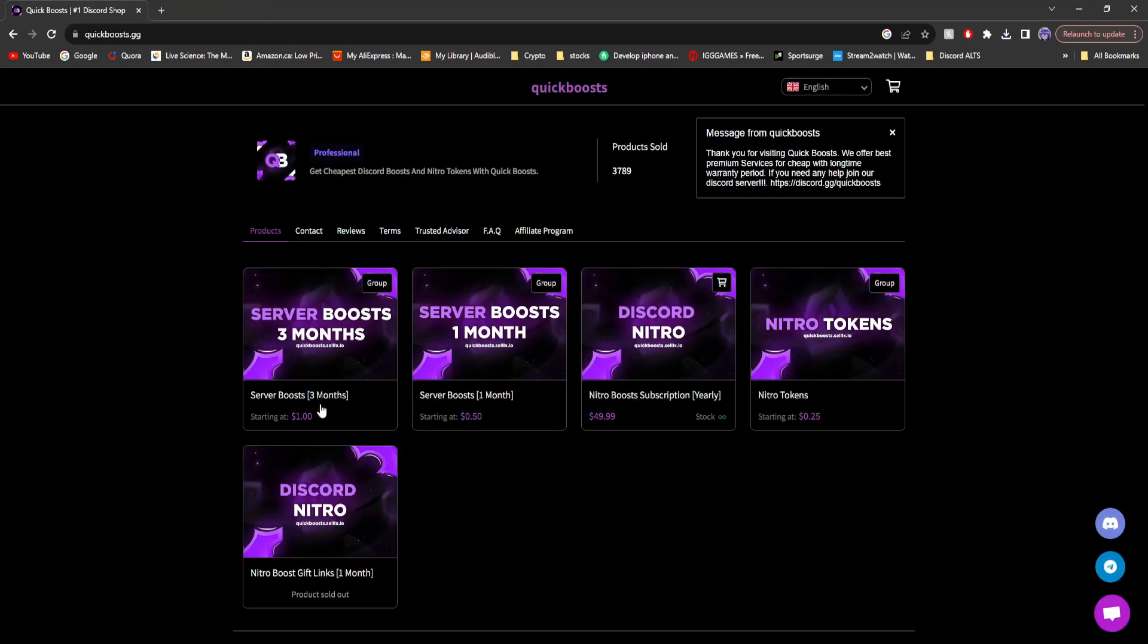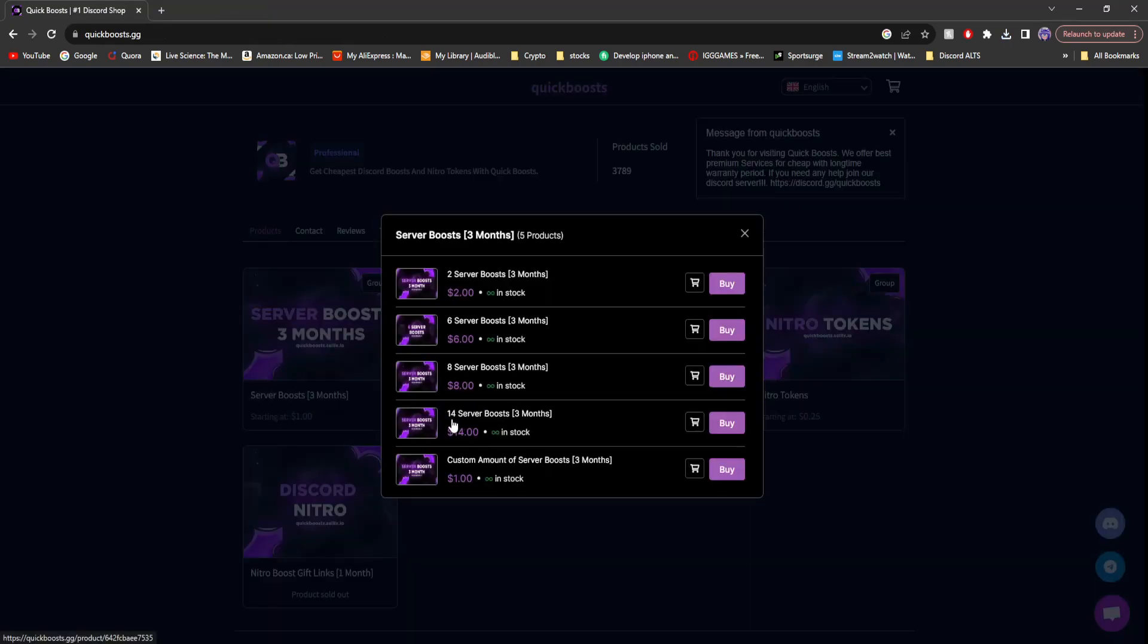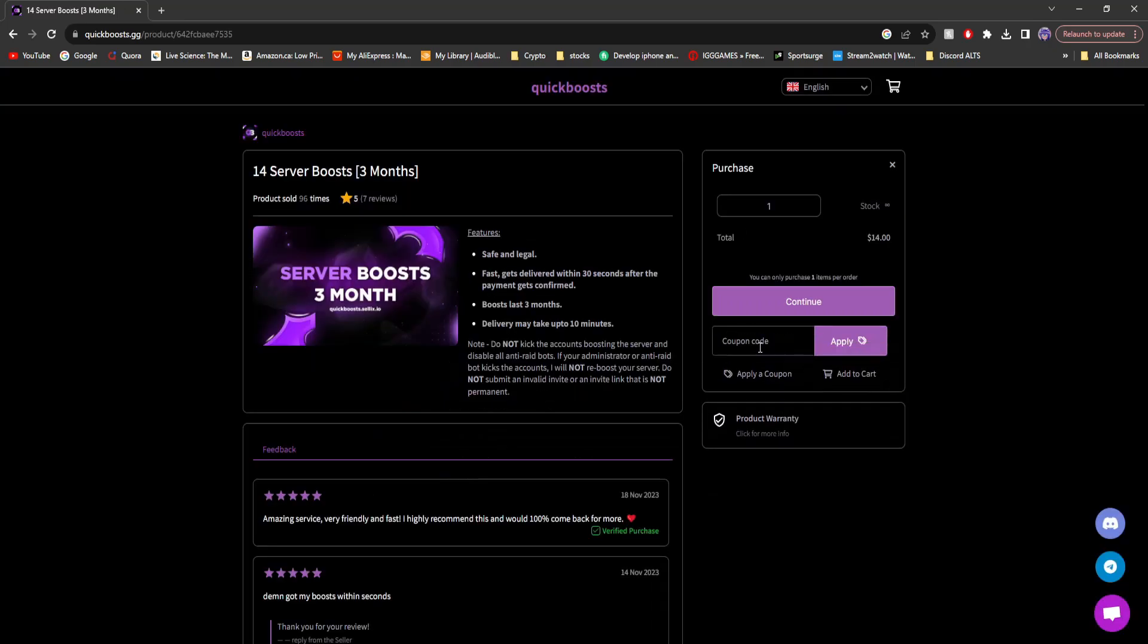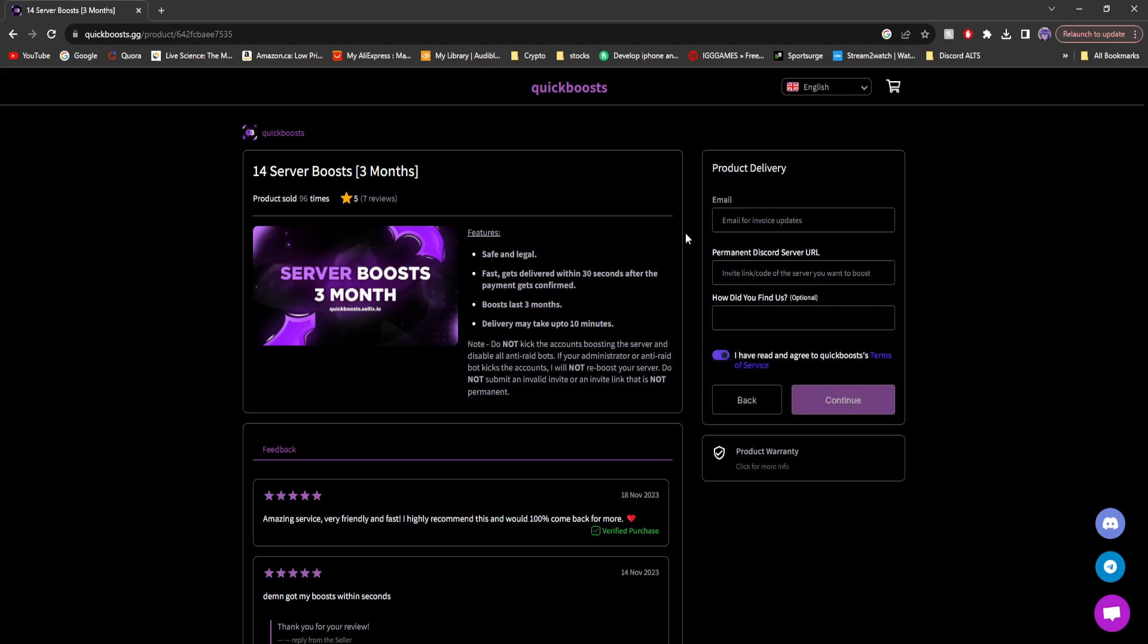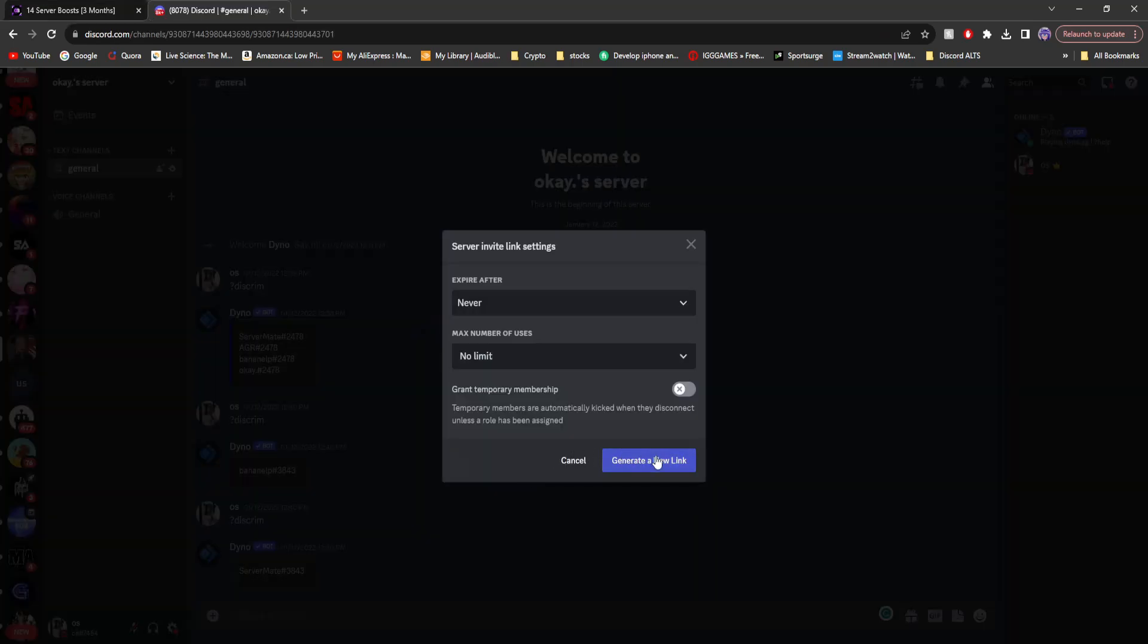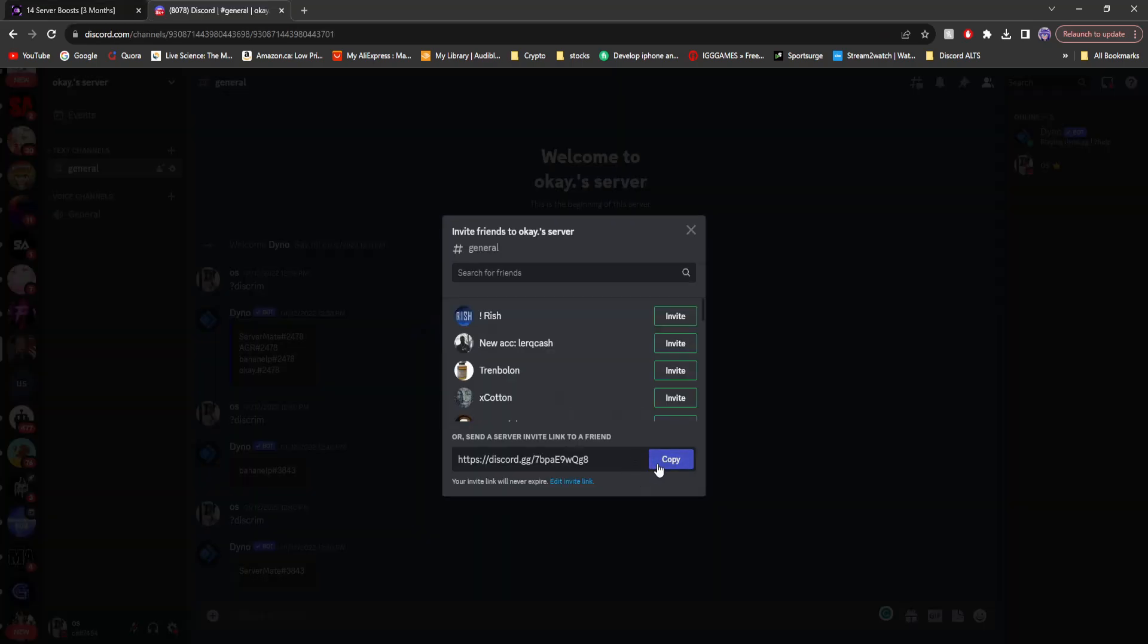Next, we're going to buy their server boosts for three months, specifically 14 server boosts. And since they did sponsor this video, they're providing me with a 100% coupon. And then I need to provide the standard Discord server URL. Like always, we're going to boost this Discord server.